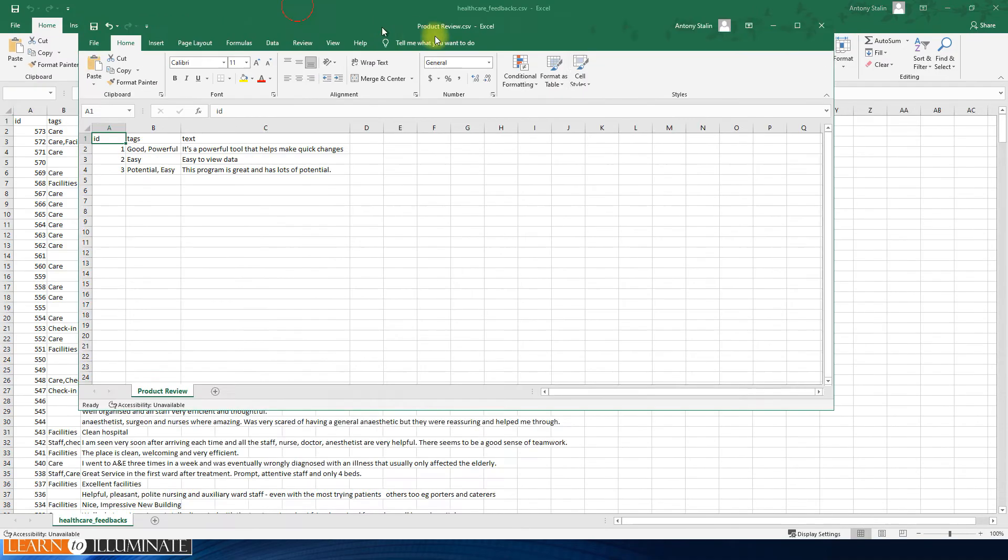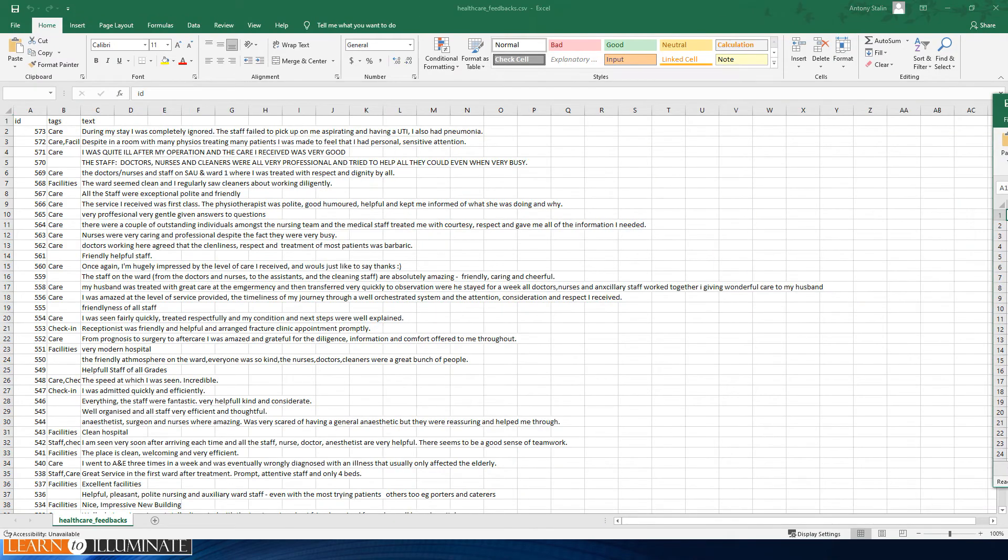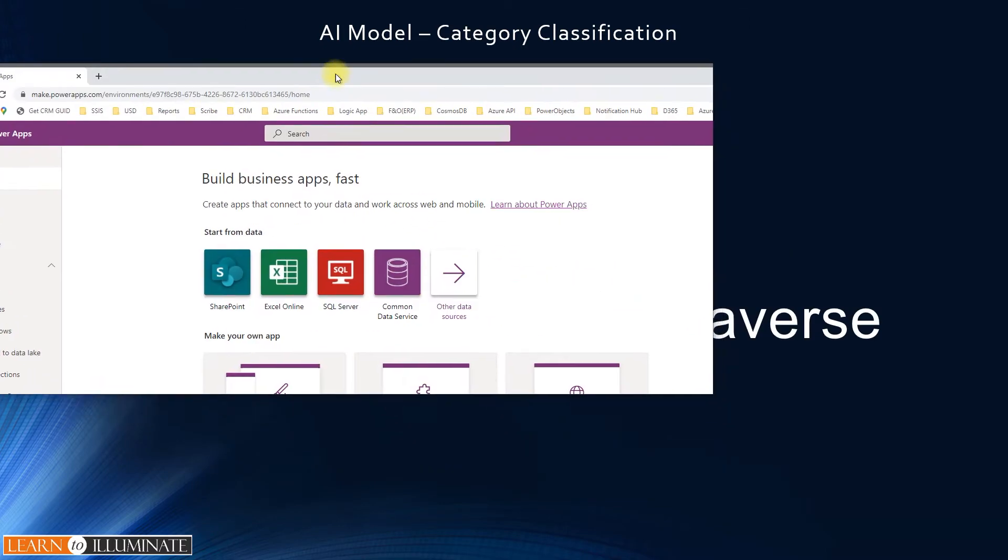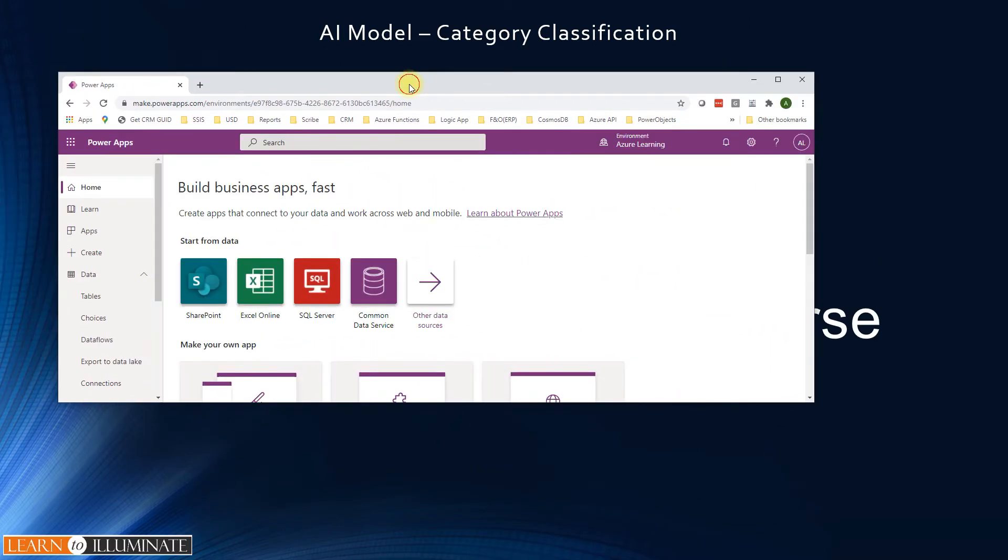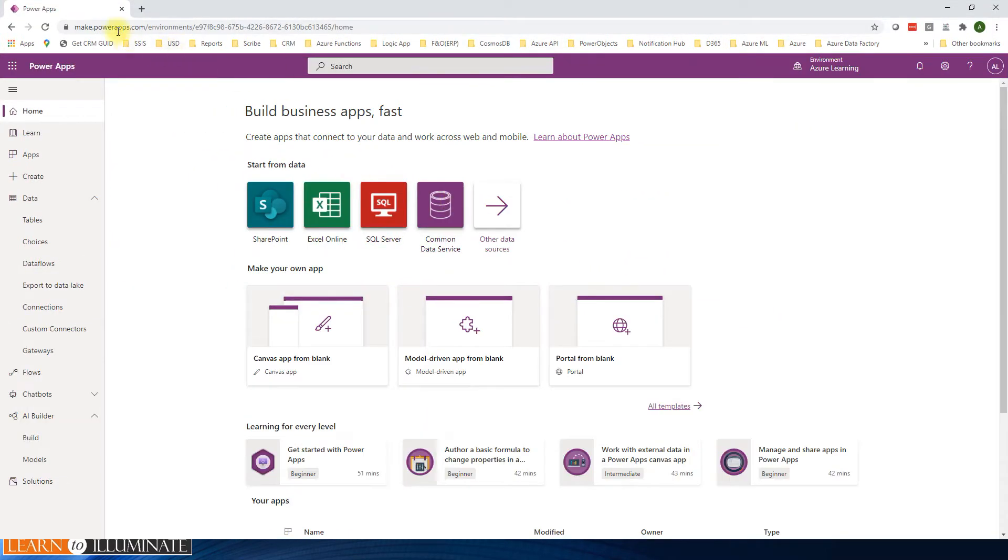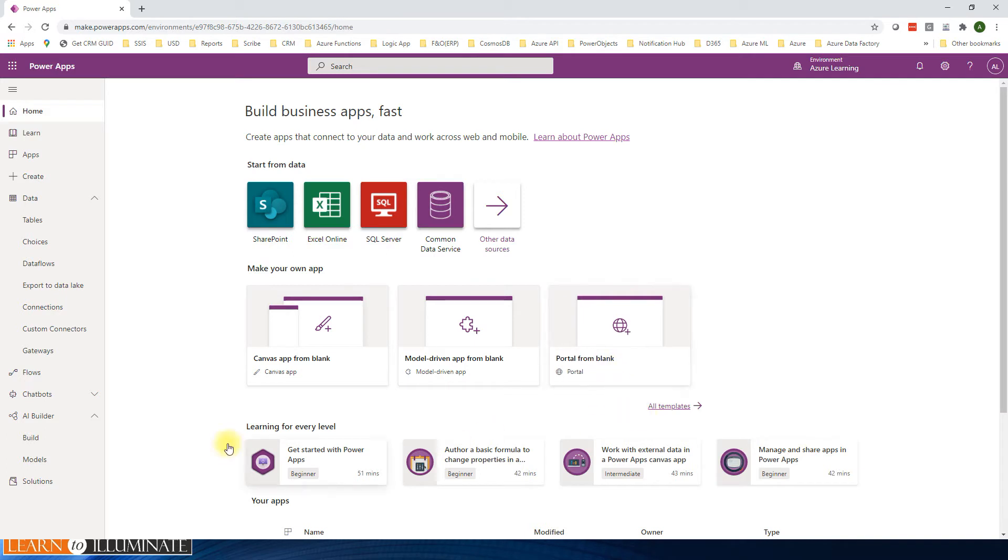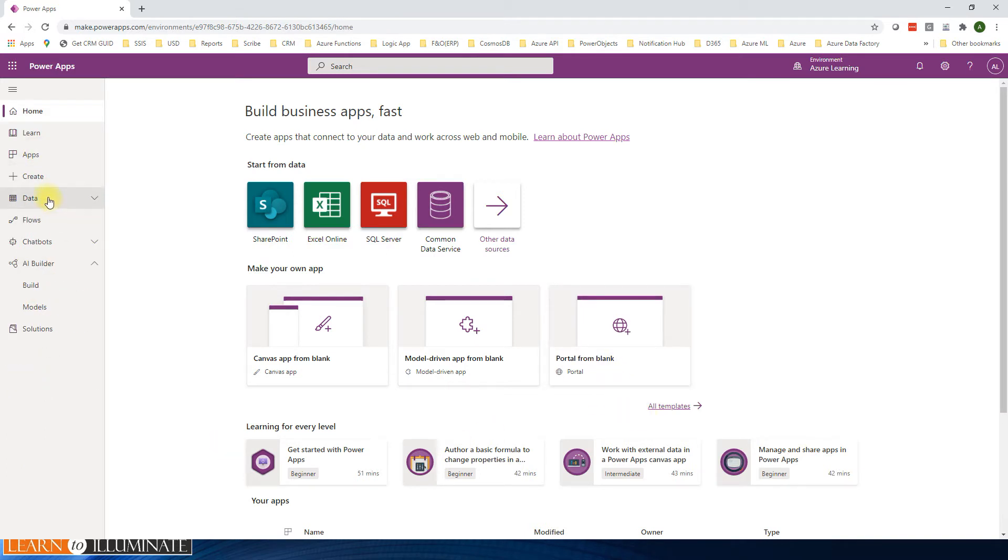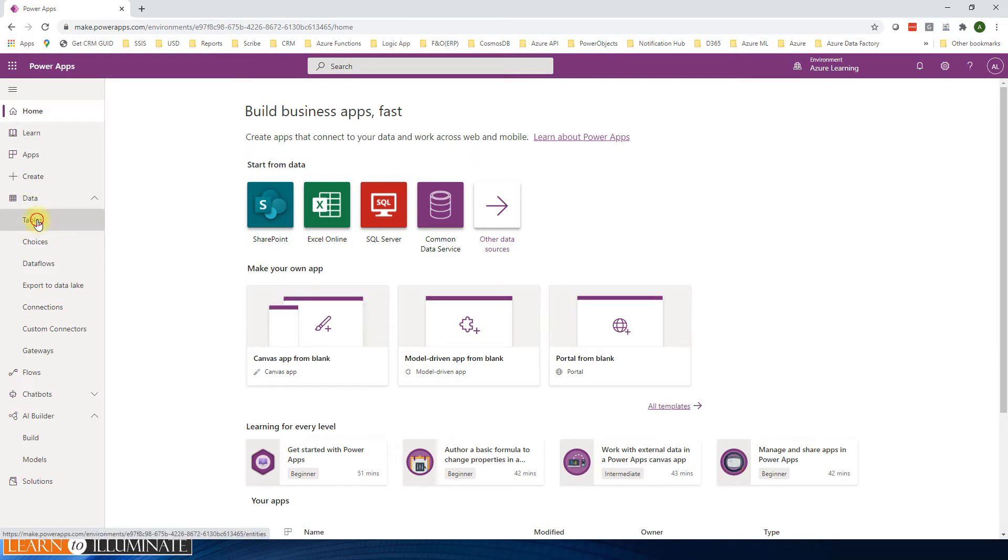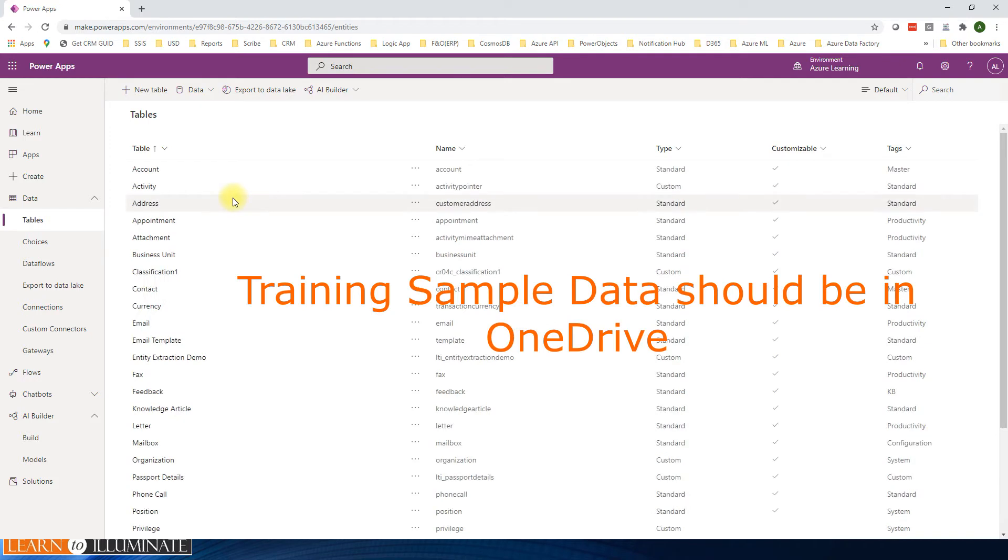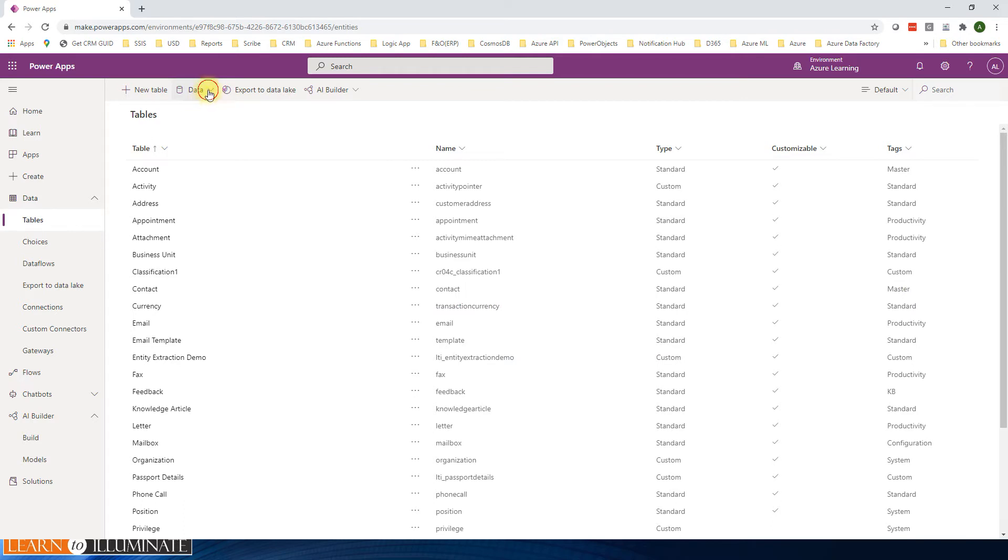Now the next step is step two - import the data to Dataverse. Let's open the browser, go to make.powerapps.com, then select your environment. On the left navigation side, click on data and then click on tables. I forgot to mention sample data should be in OneDrive to import. So click on data, get data, click on get data.